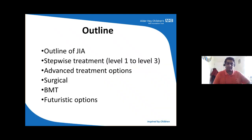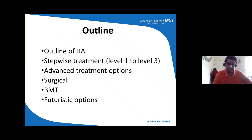The outline of today's talk: we're going to discuss juvenile idiopathic inflammatory arthritis, how we do stepwise treatment from level one to level three, what advanced treatment options are available — including surgical options and bone marrow transplant — and what the future holds for us when it comes to difficult patients.